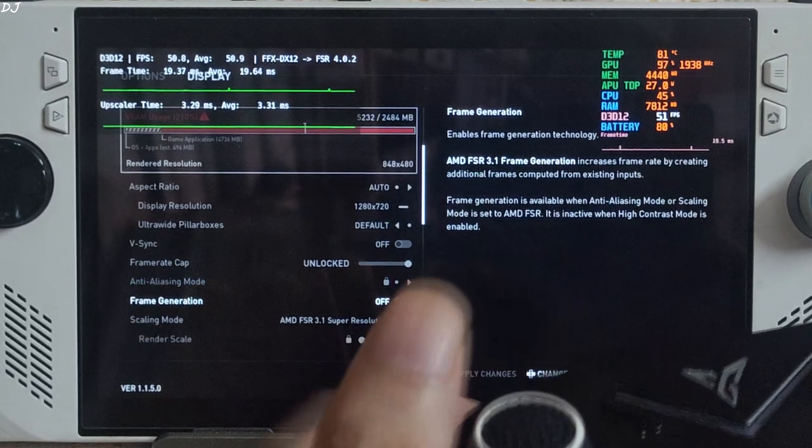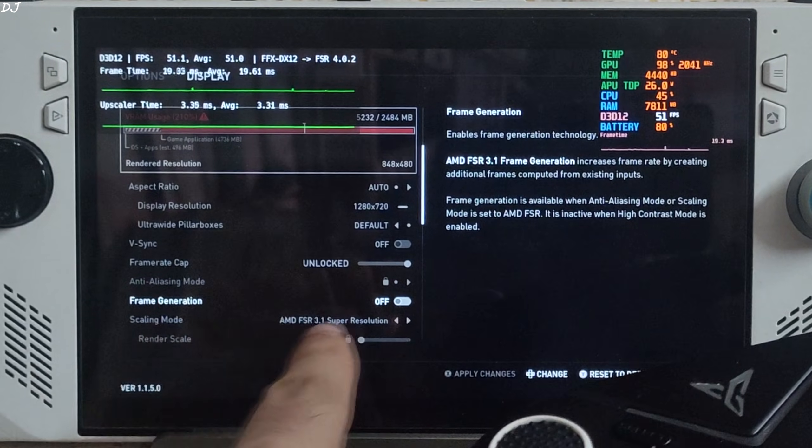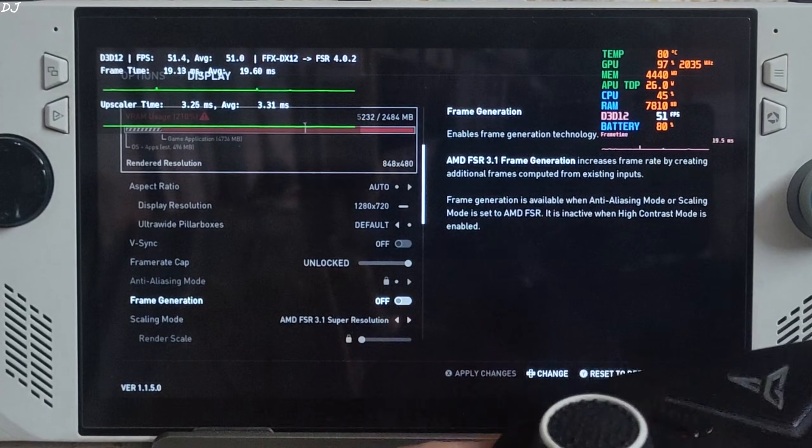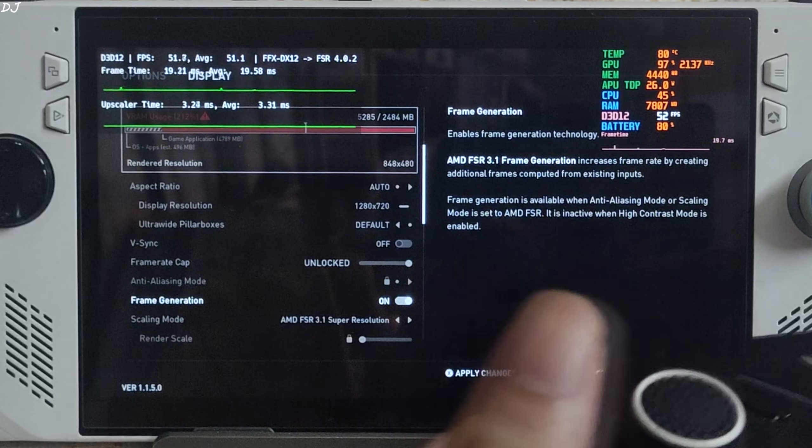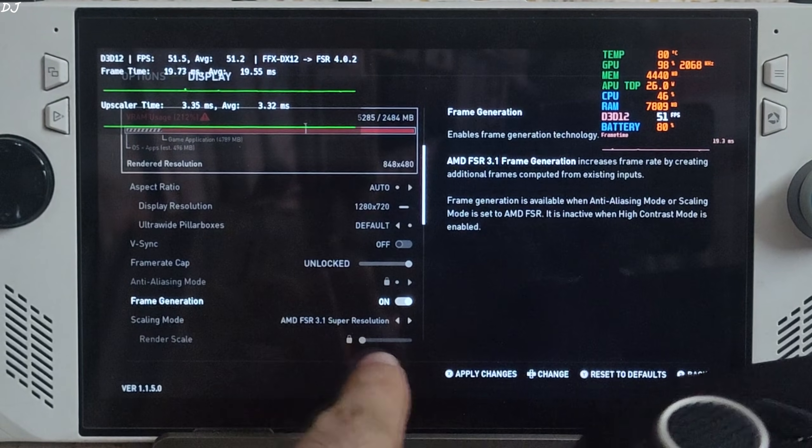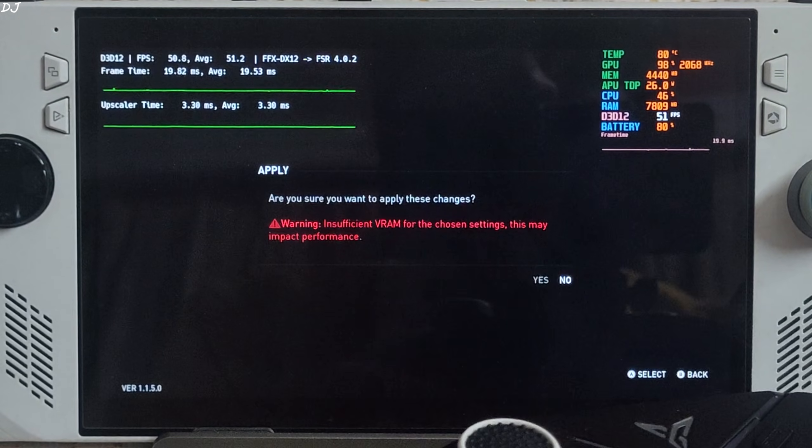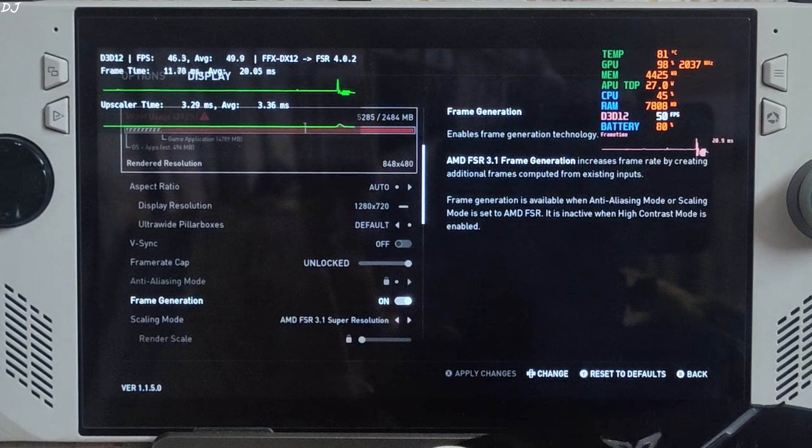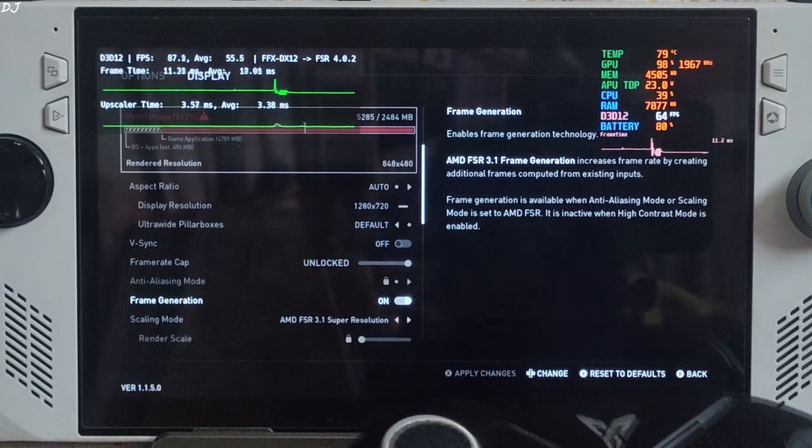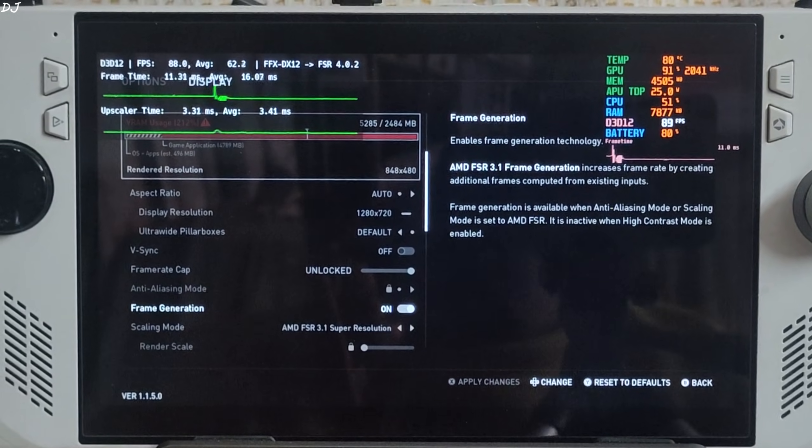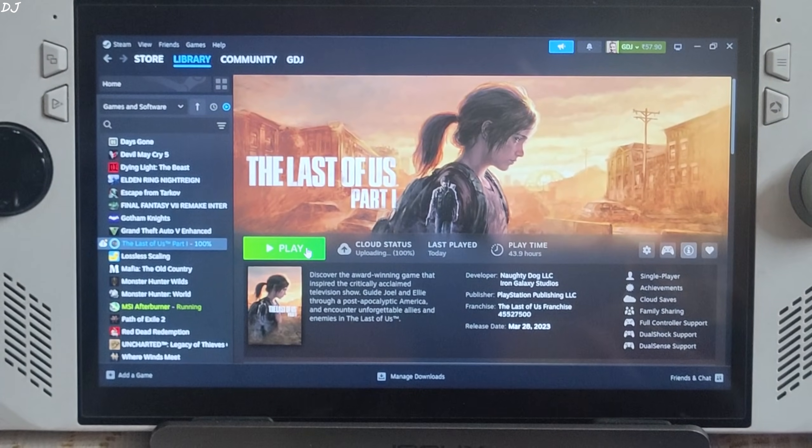Before restarting the game, enable the in-game FSR frame generation. Go to Display. Frame generation on. Upscaler FSR 3.1. Apply changes. Now restart the game. Play.